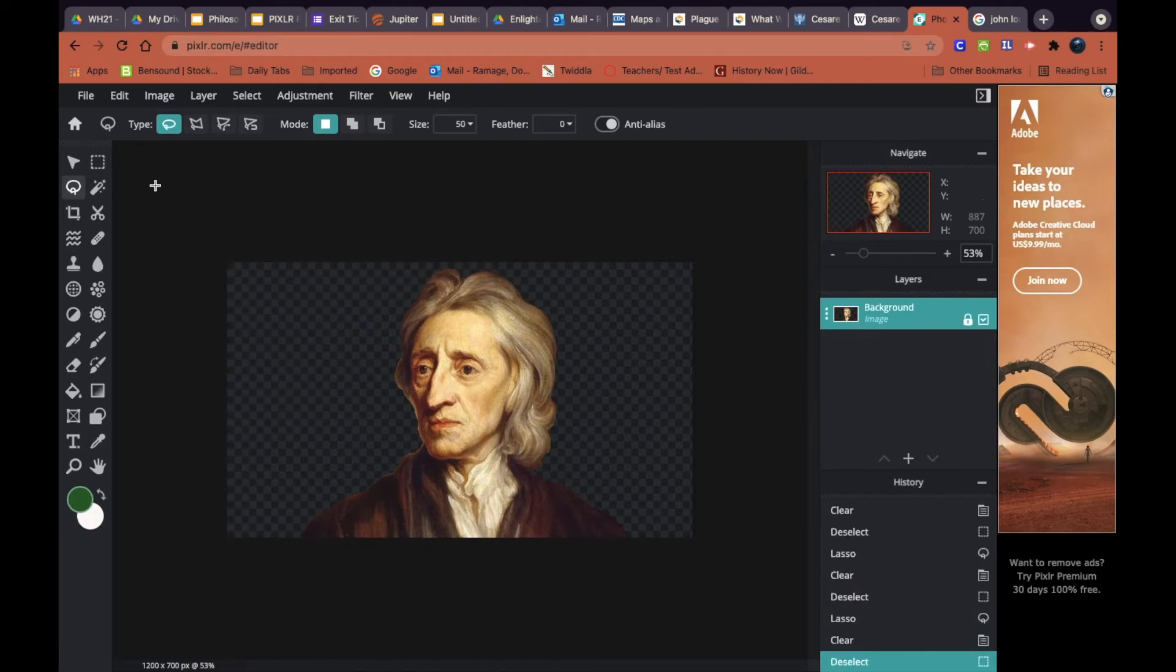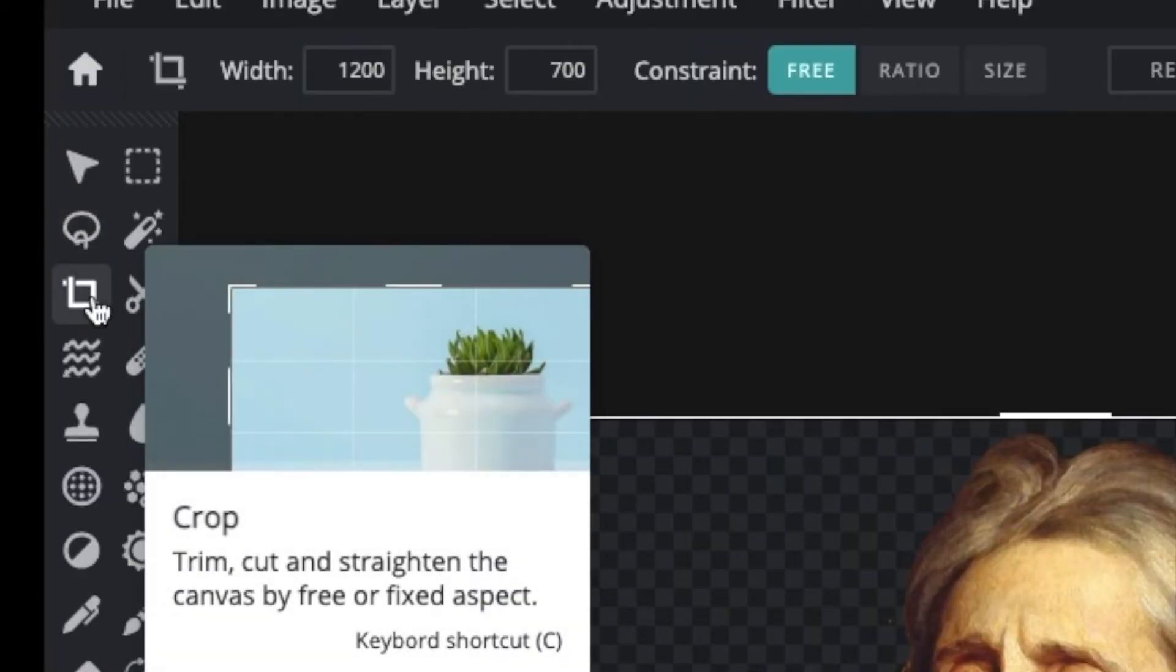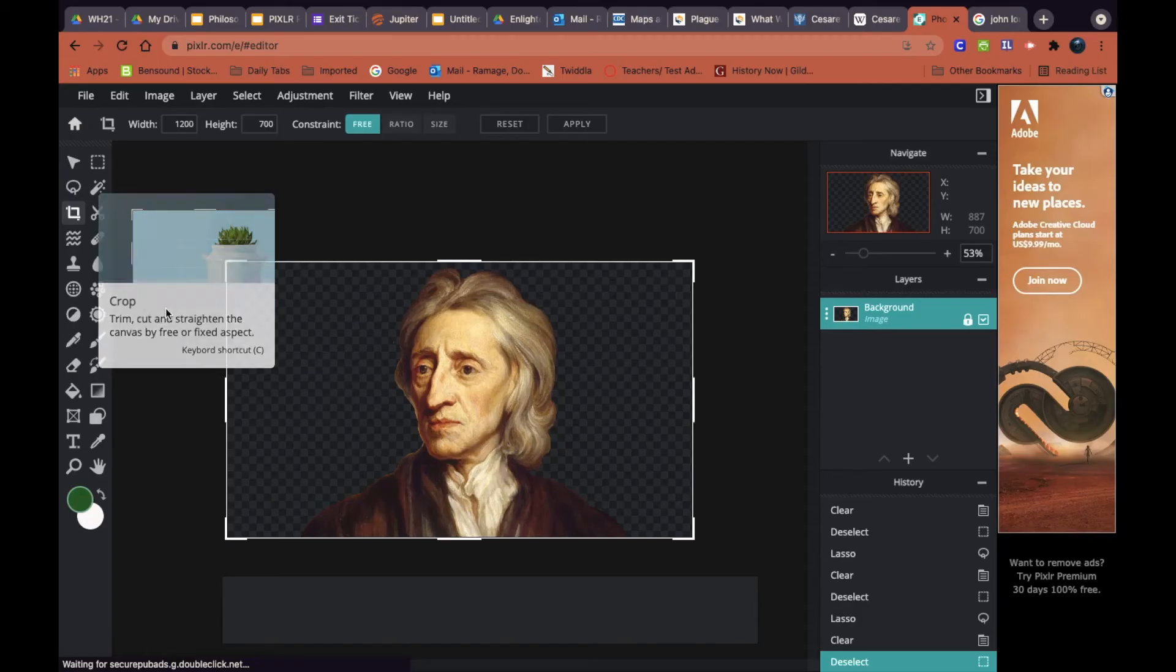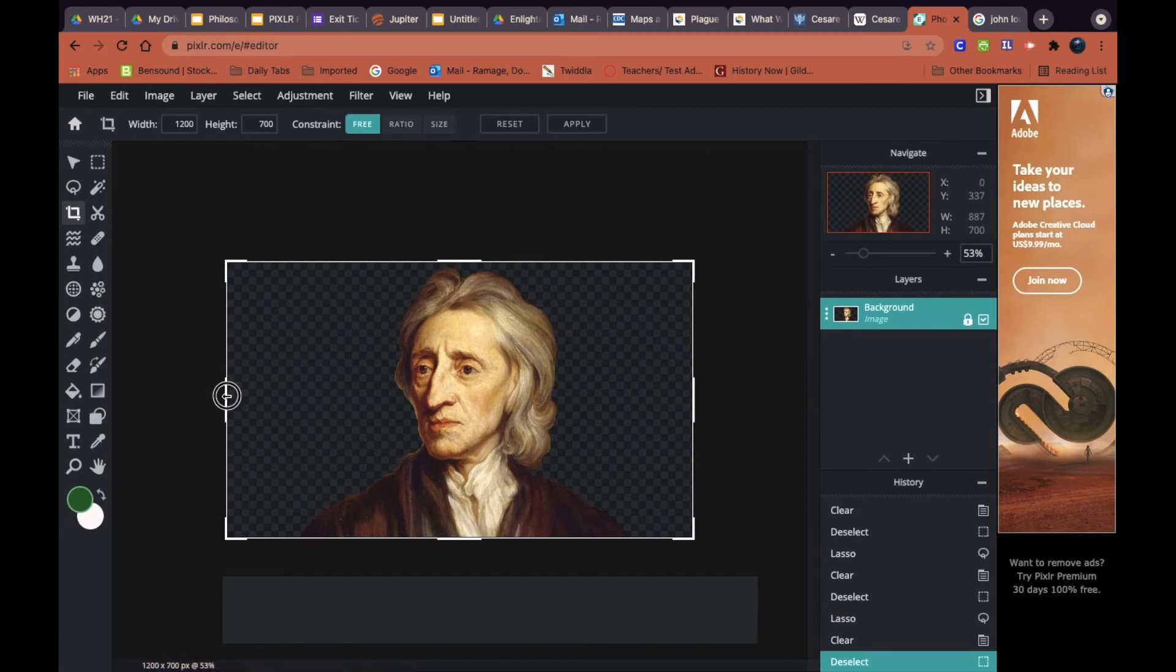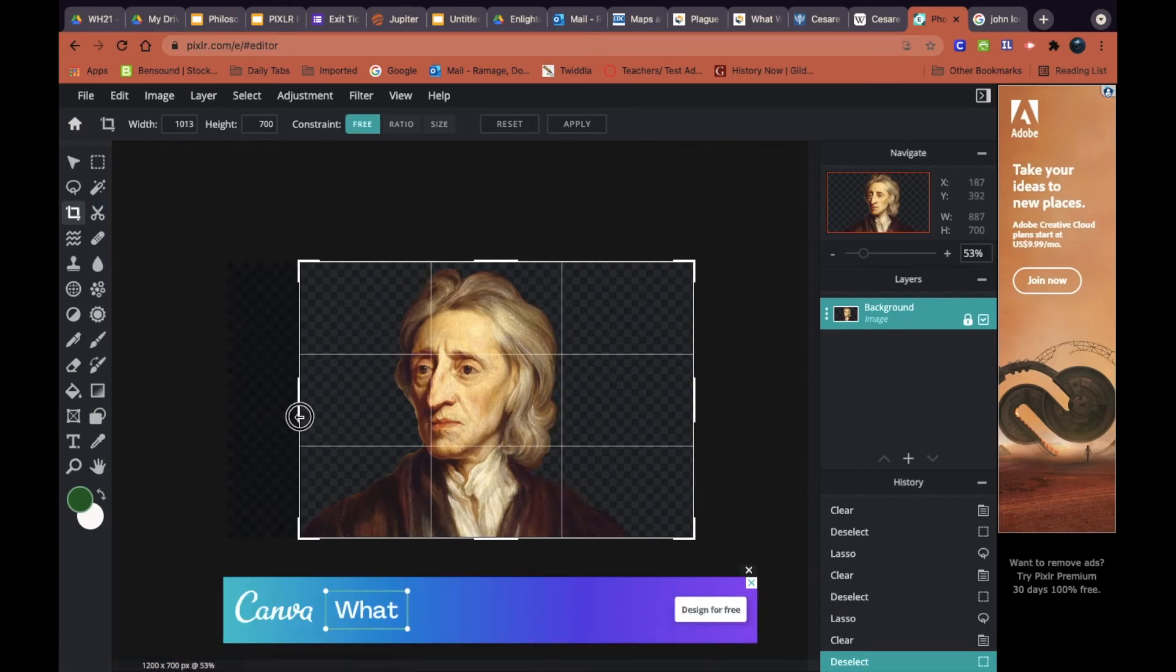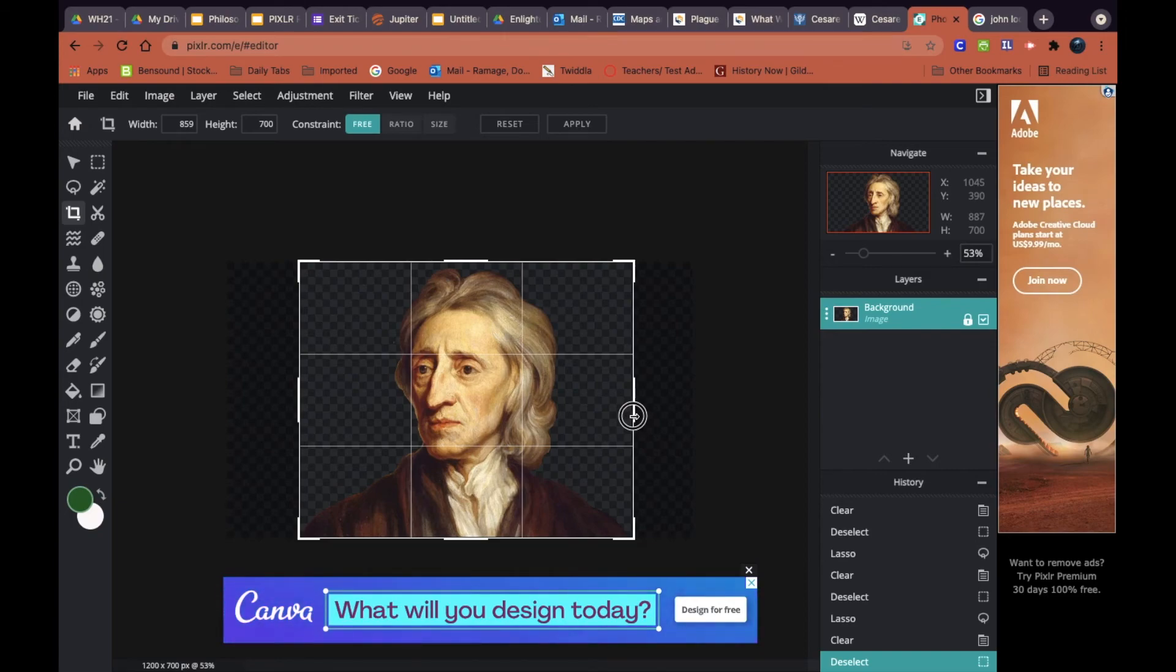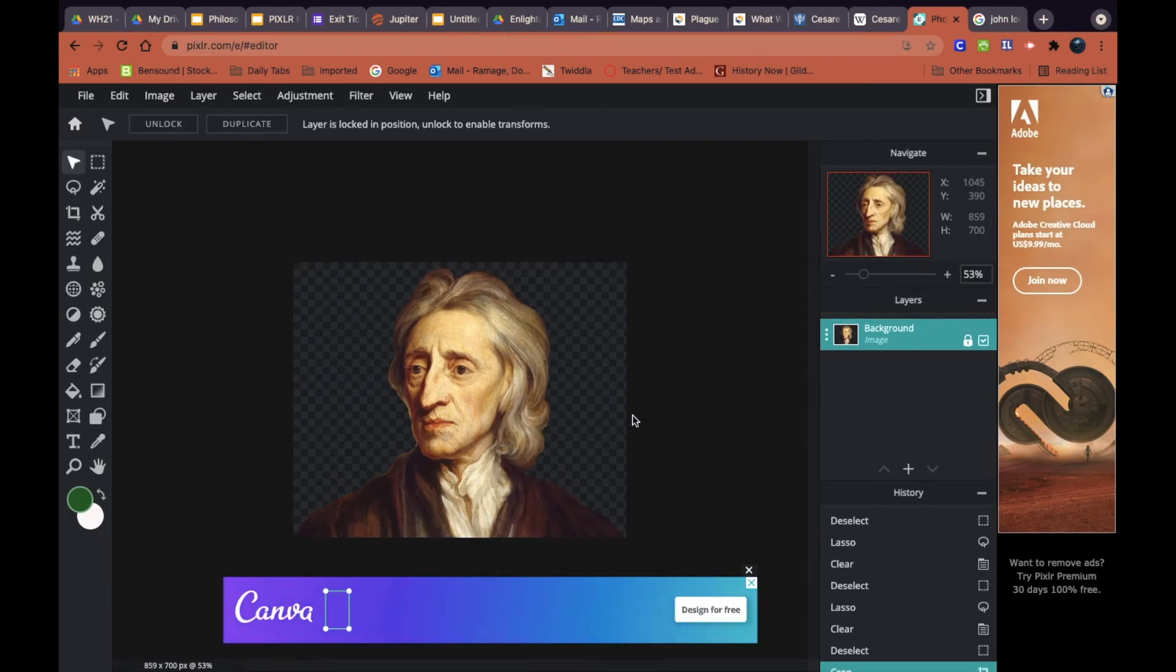Once I've got all that background removed, I'm just going to go up to the crop tool and I'm just going to crop the image a little bit, make him just a little bit square and move him around. After I've got the crop, press enter.